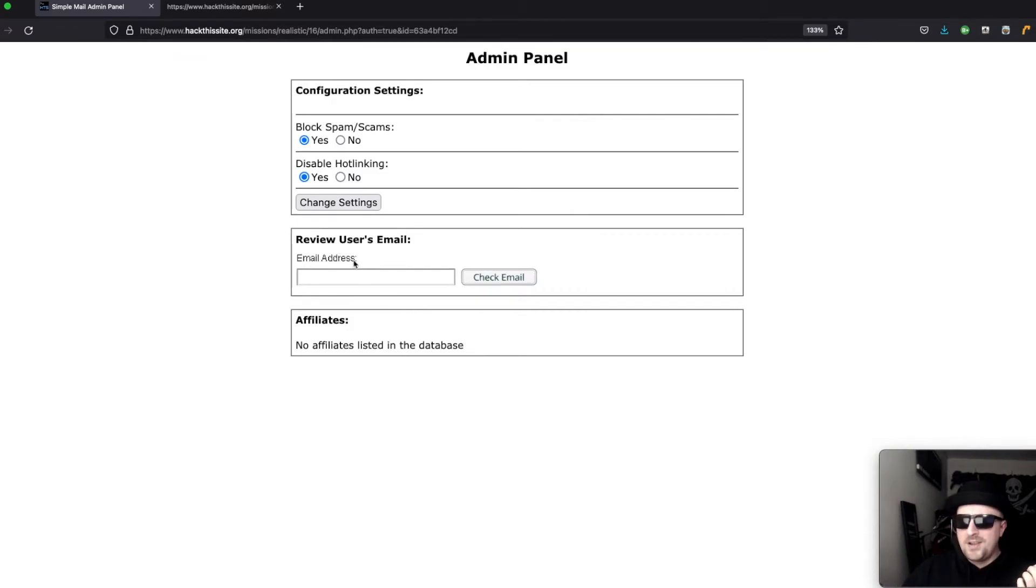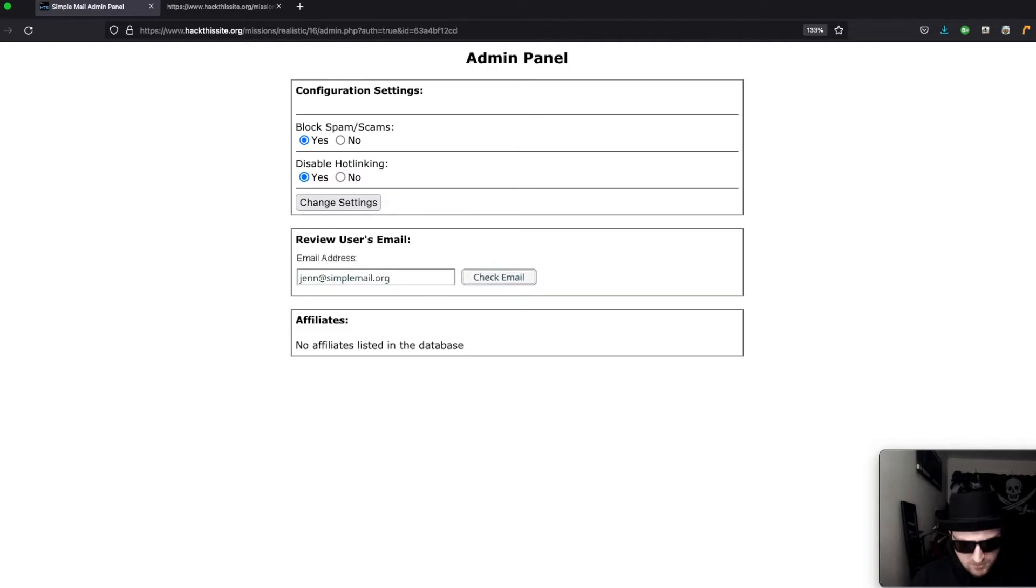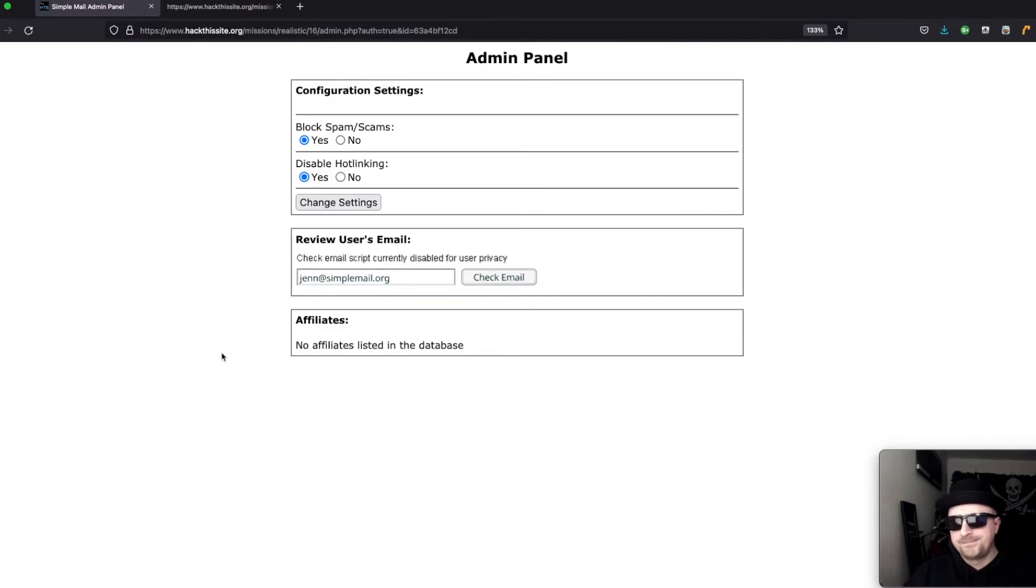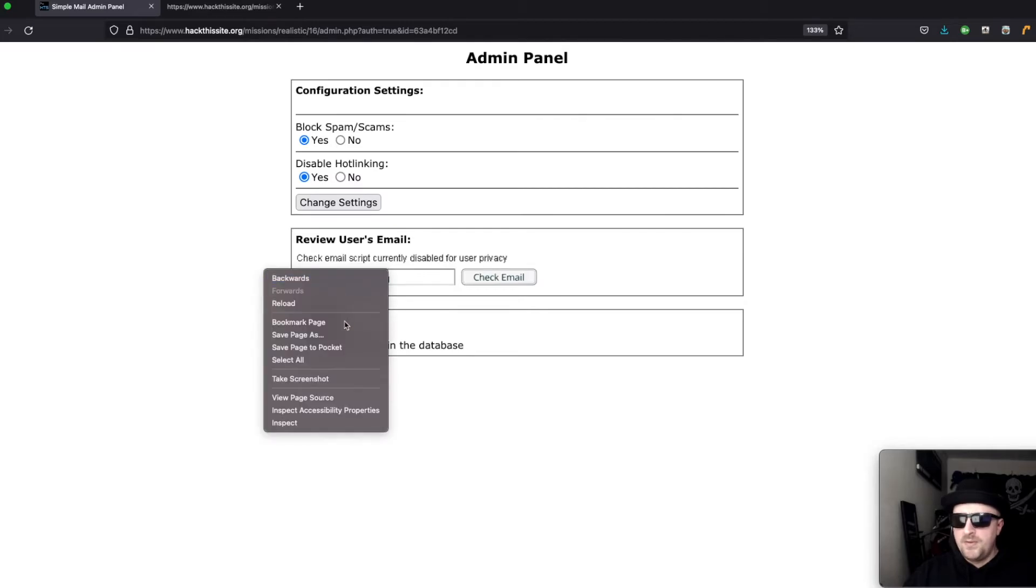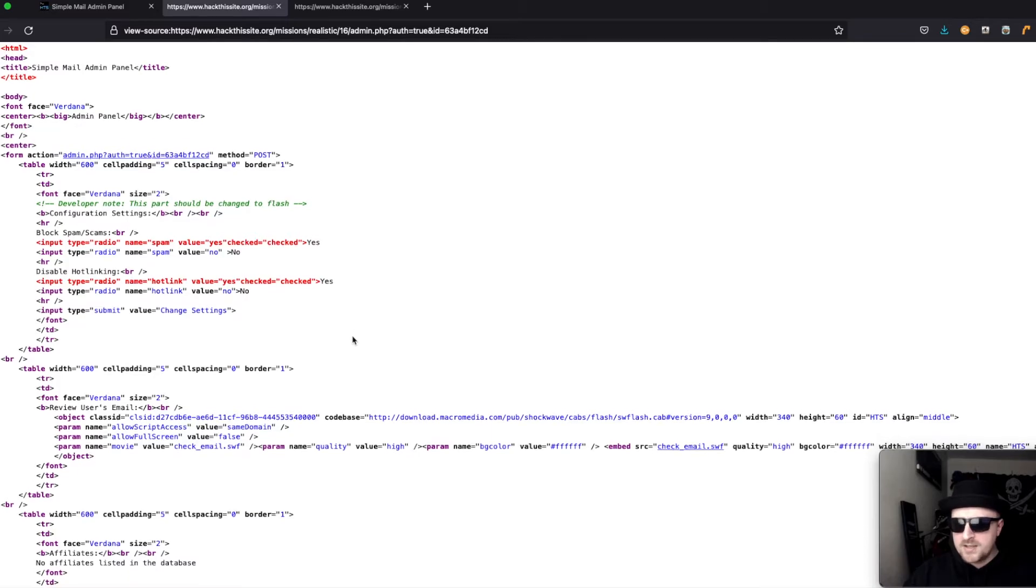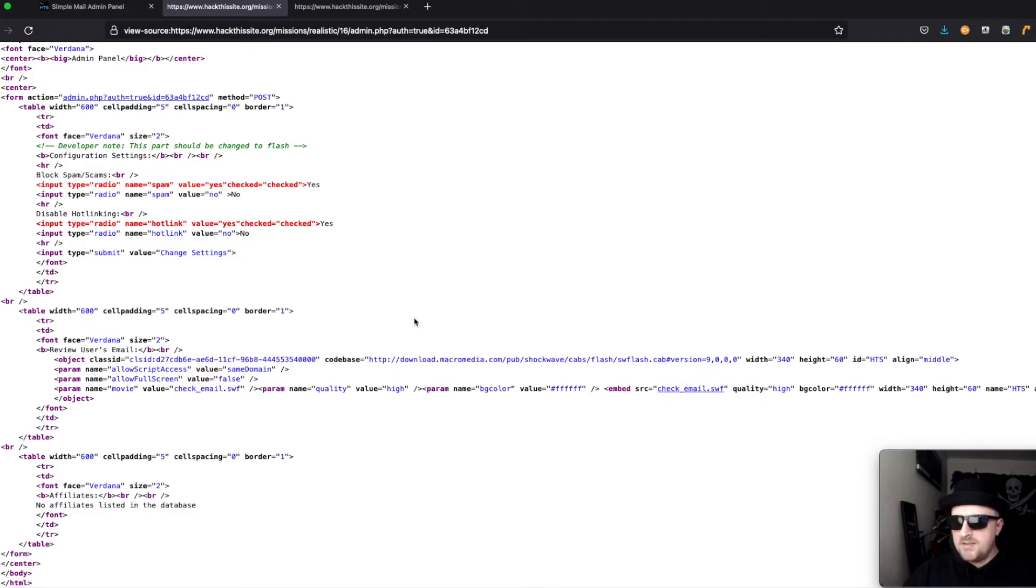If we try check email, it says check email is currently disabled for user privacy. Well that's no good. If we view the page source we can see that it's a flash file so it's check_email.swf.